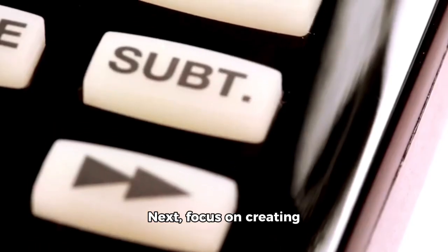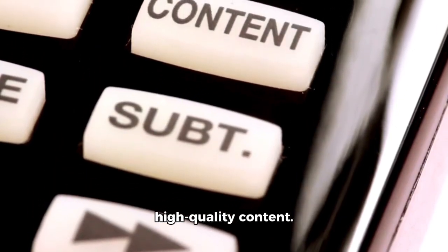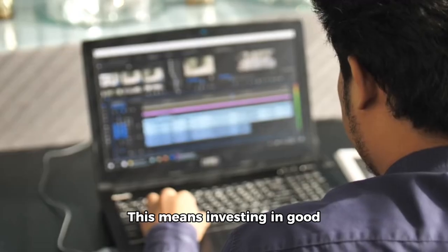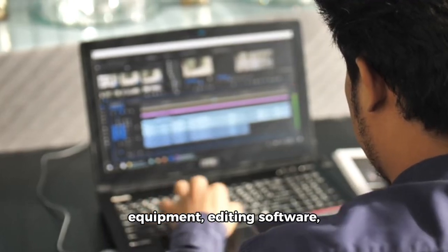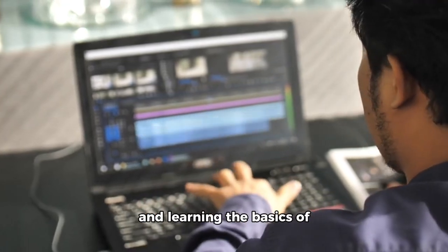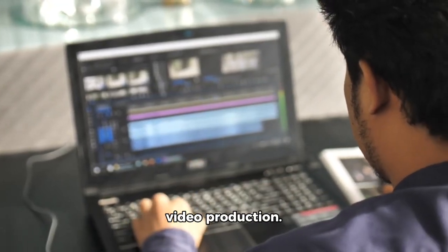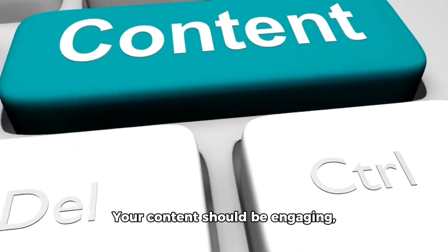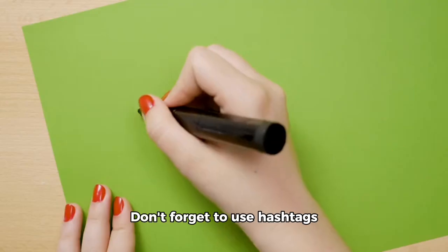Next, focus on creating high-quality content. This means investing in good equipment, editing software, and learning the basics of video production. Your content should be engaging, informative, and entertaining.